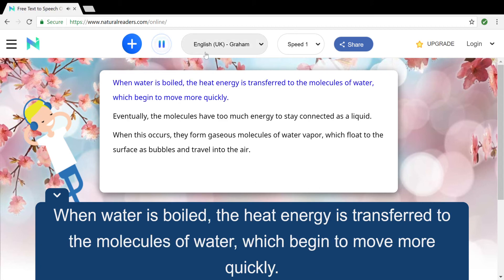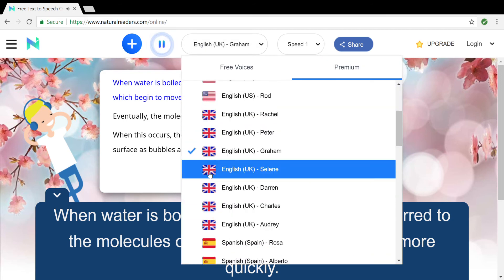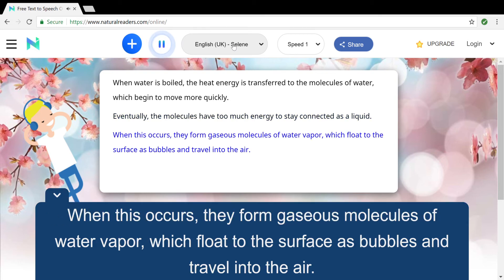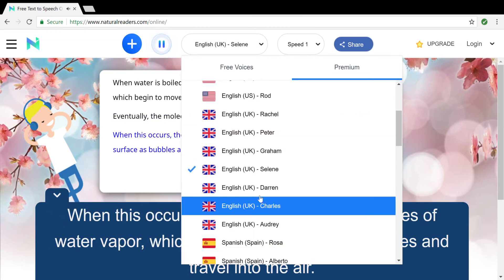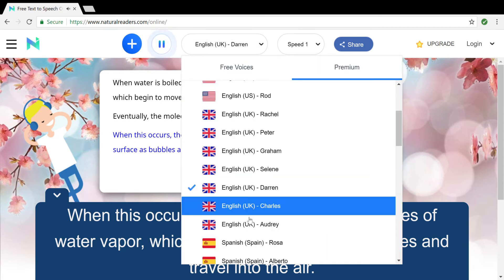When water is boiled, the heat energy is transferred to the molecules of water, which begin to move more quickly. Eventually, the molecules have too much energy to stay connected as a liquid. When this occurs, they form gaseous molecules of water vapor, which flow to the surface as bubbles and travel into the air.